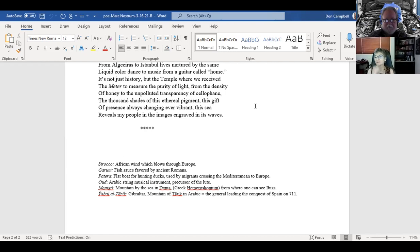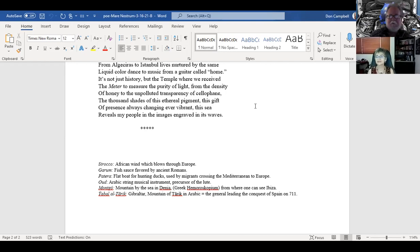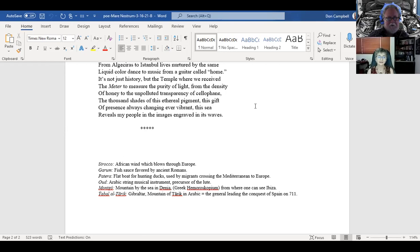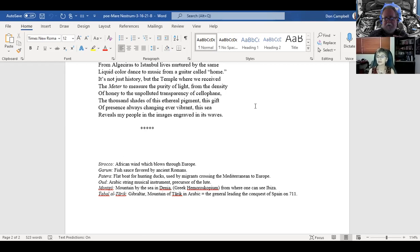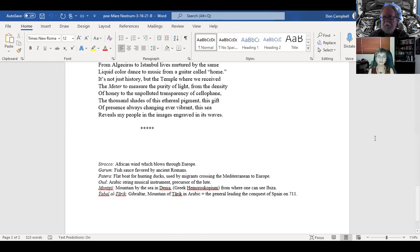From the mountain you can see the island of Ibiza. Jabal al-Tariq is the name for Gibraltar in Arabic, the mountain of Tariq. Tariq was the general that led the conquest of Spain in 711. Now we can come back to the beginning.